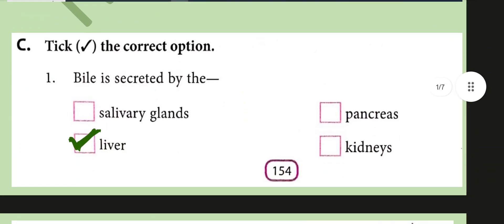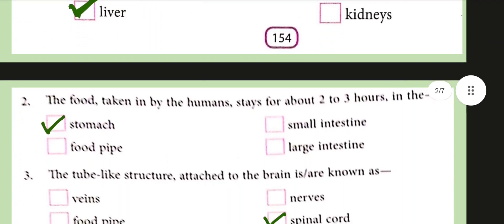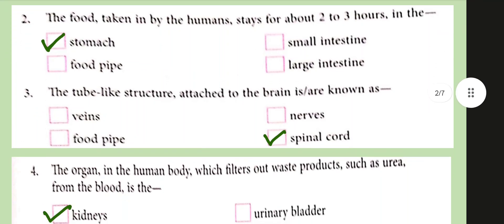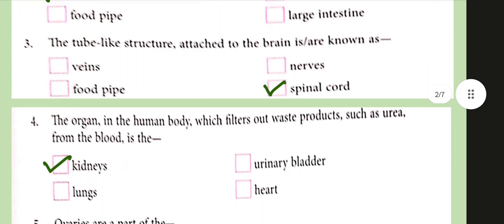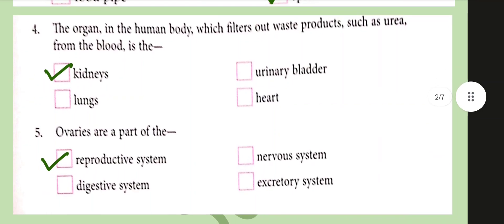MCQ: Bile is secreted by the liver. The food taken in stays for about two to three hours in the stomach. The tube-like structure attached to the brain is known as the spinal cord. The organ in the human body which filters out waste products such as urea from the blood is the kidneys.